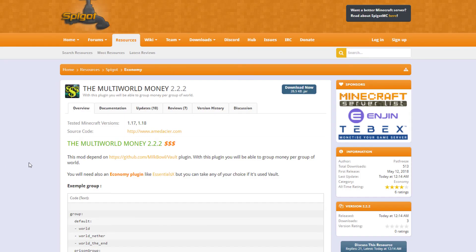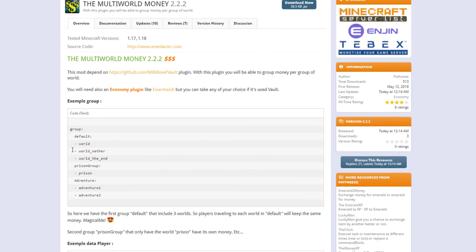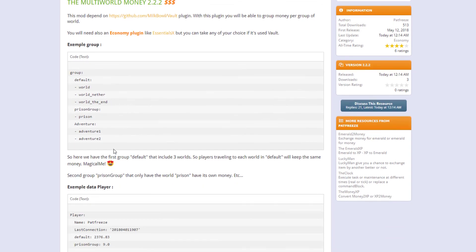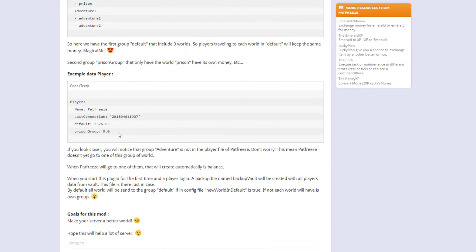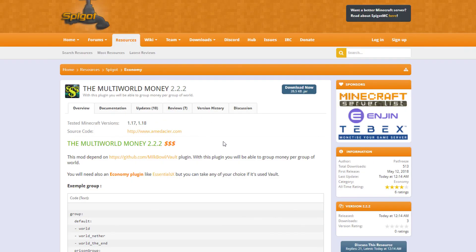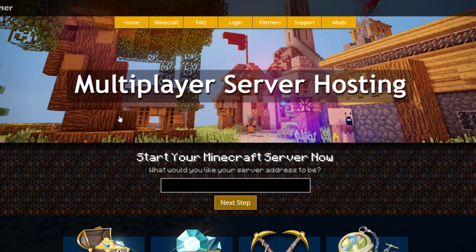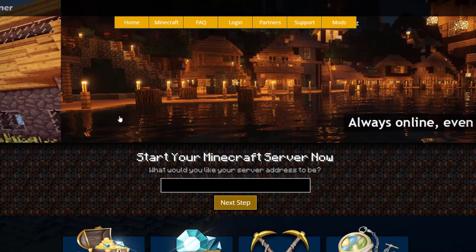Here we are on the Spigot page — as you can see it's updated from 1.17 to 1.18. You need an economy plugin; I use EssentialsX and Vault, but you could use something different. There's an example group in the config file like what we've done, and the example player data is what we looked at as well. The plugin is free to download on Spigot. If you need a server to host it on, check out ServerMiner.com for the best and cheapest hosting around. Subscribe, like, comment, and I'll see you next time.